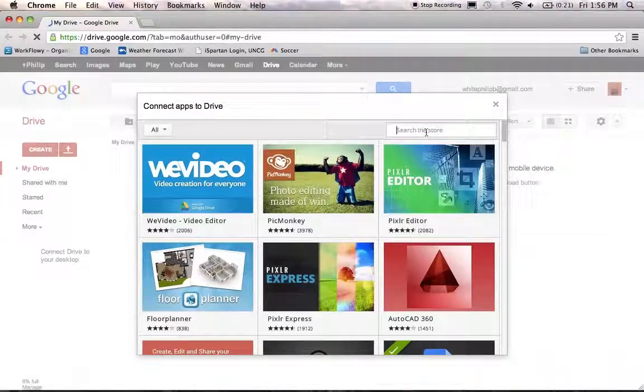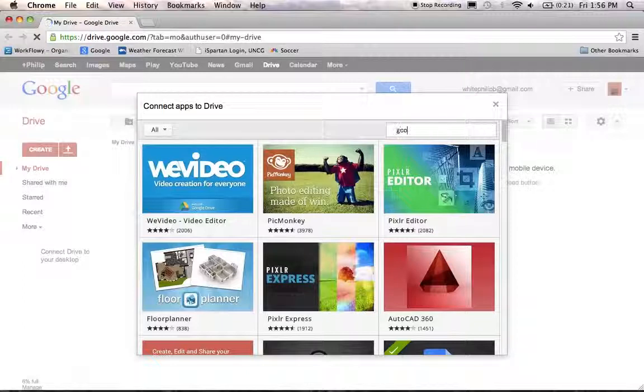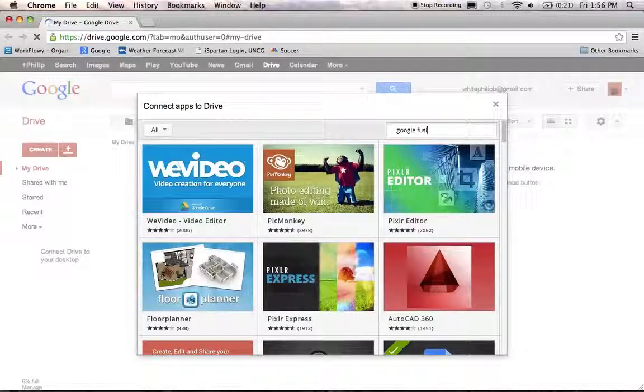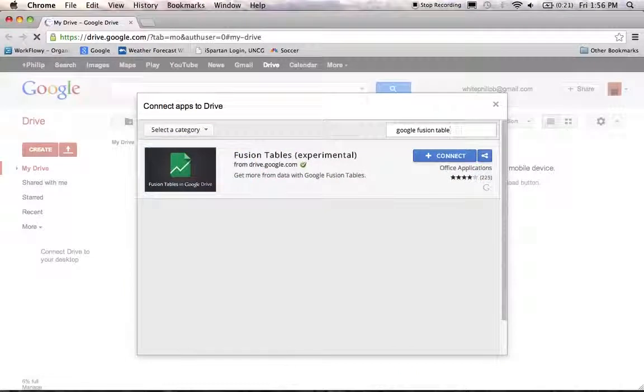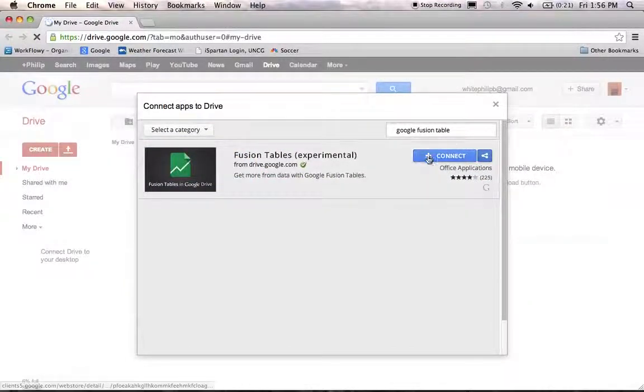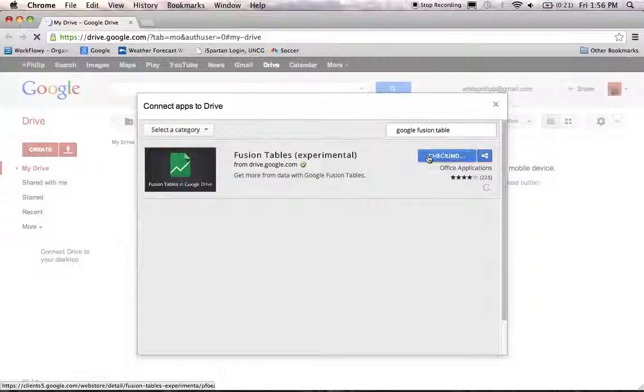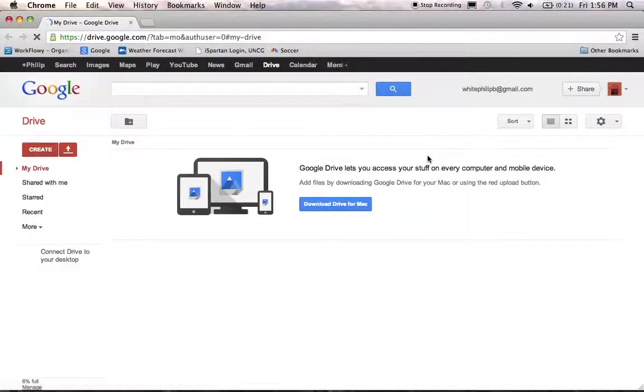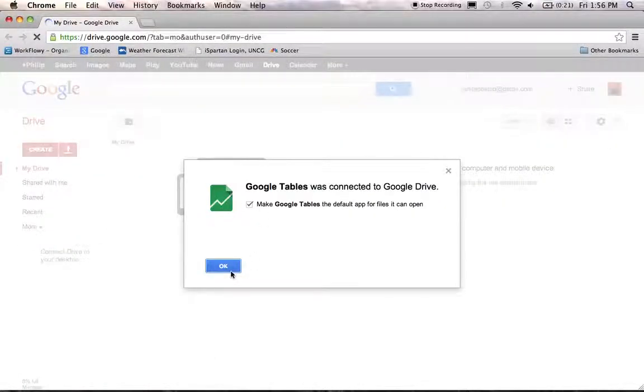On this page, go ahead and type into the search bar Google Fusion Table. Search for that. And you'll find Google Fusion Tables. And click on the Connect button. And it will tell you you've done it and click OK.